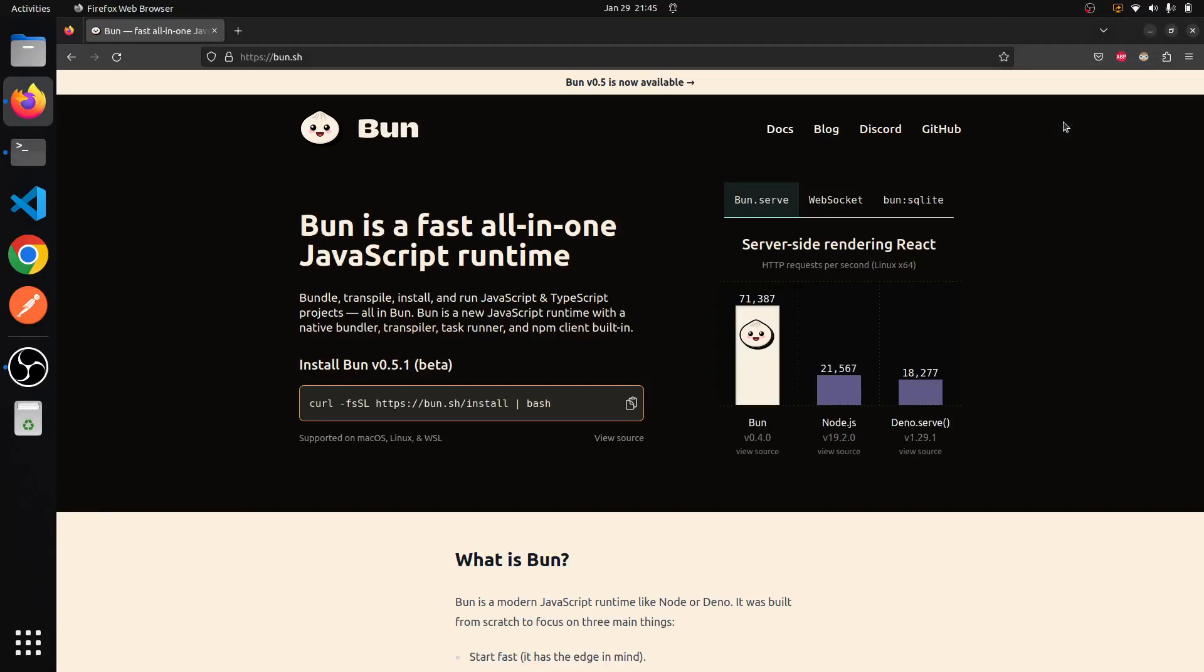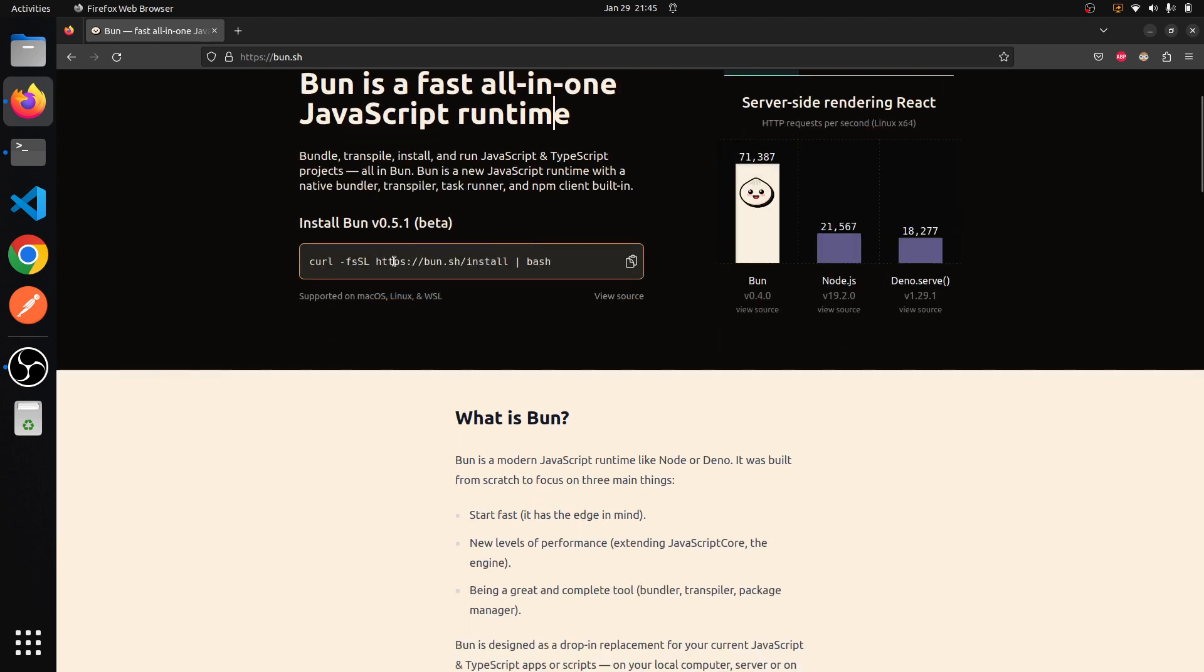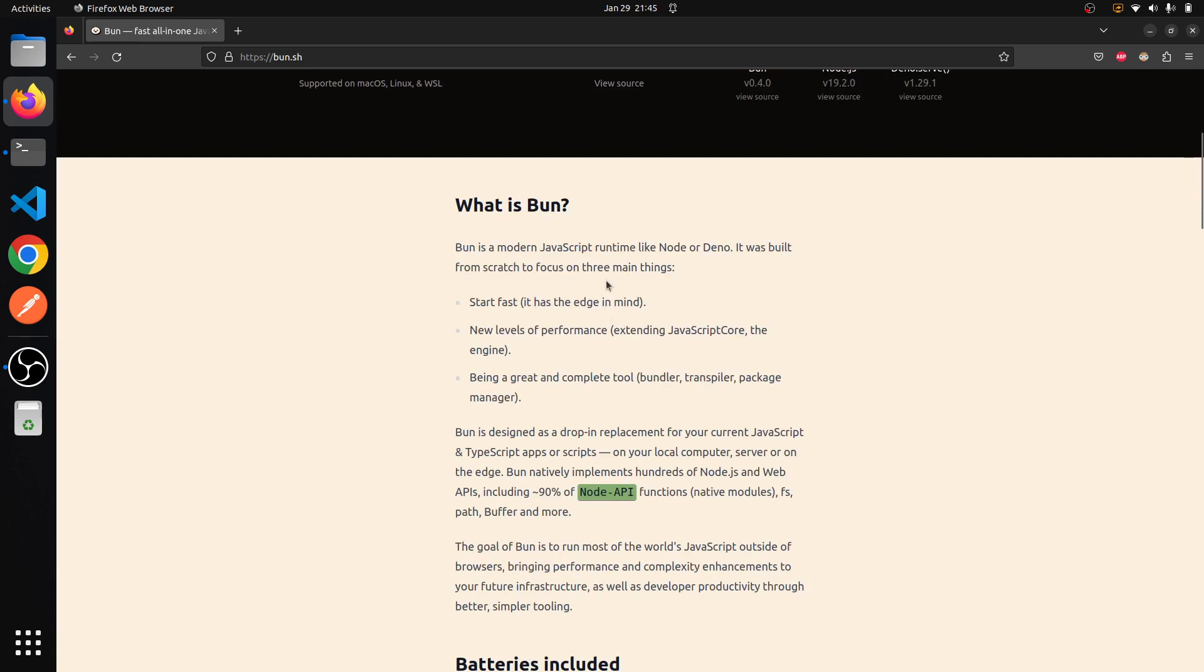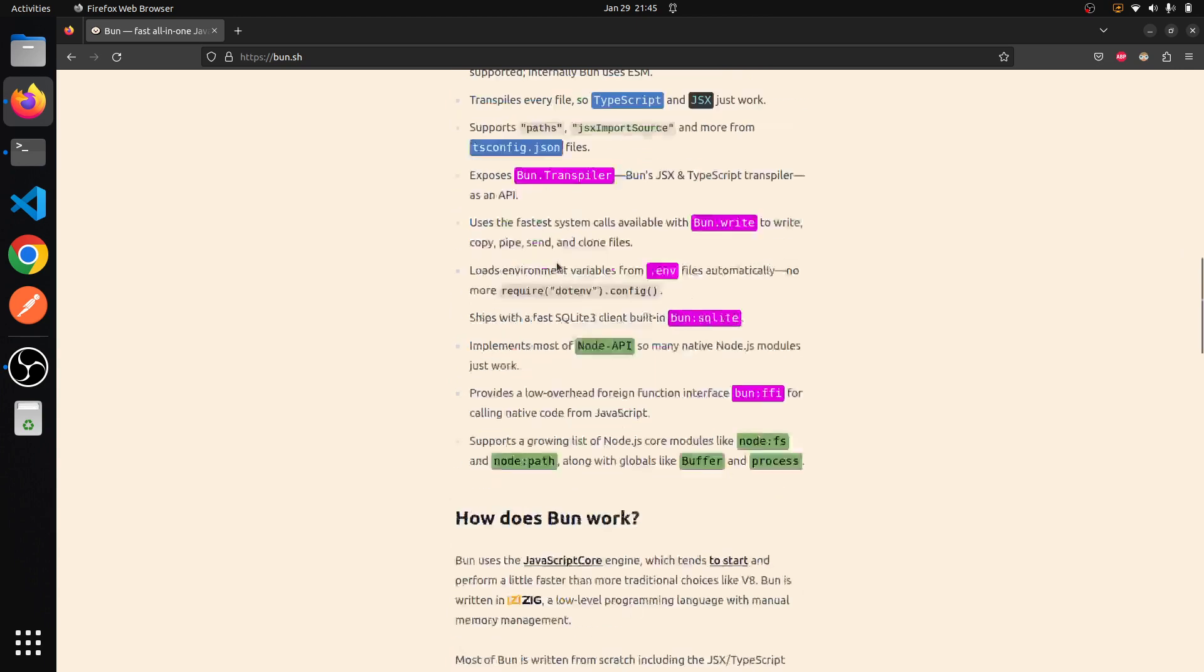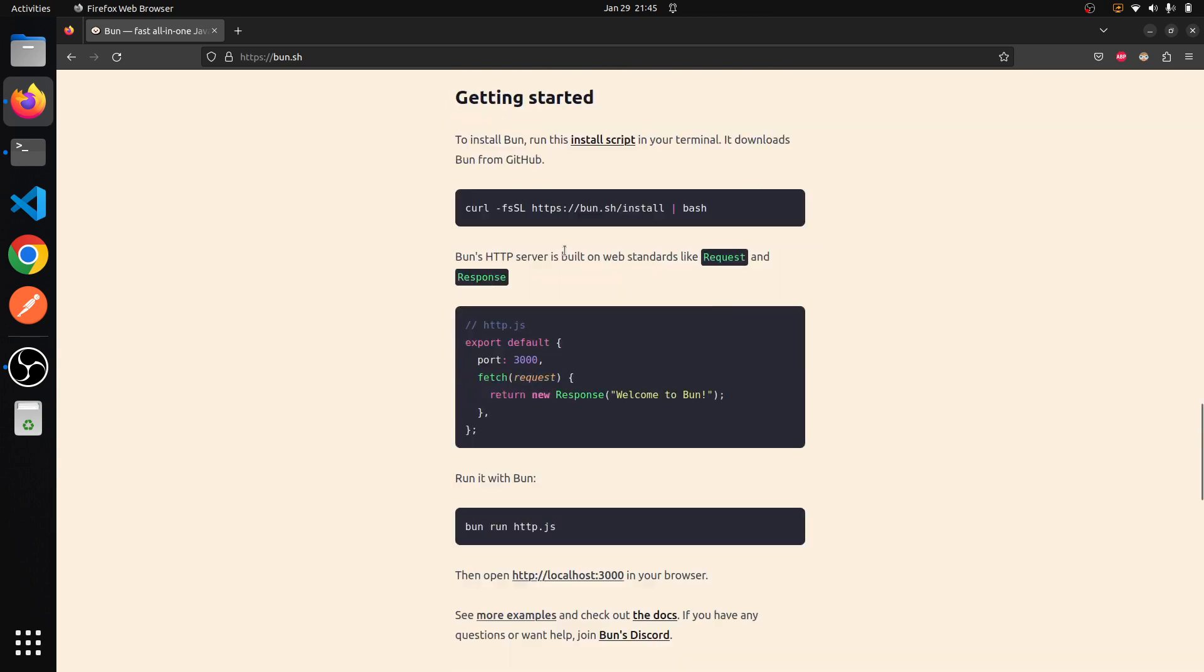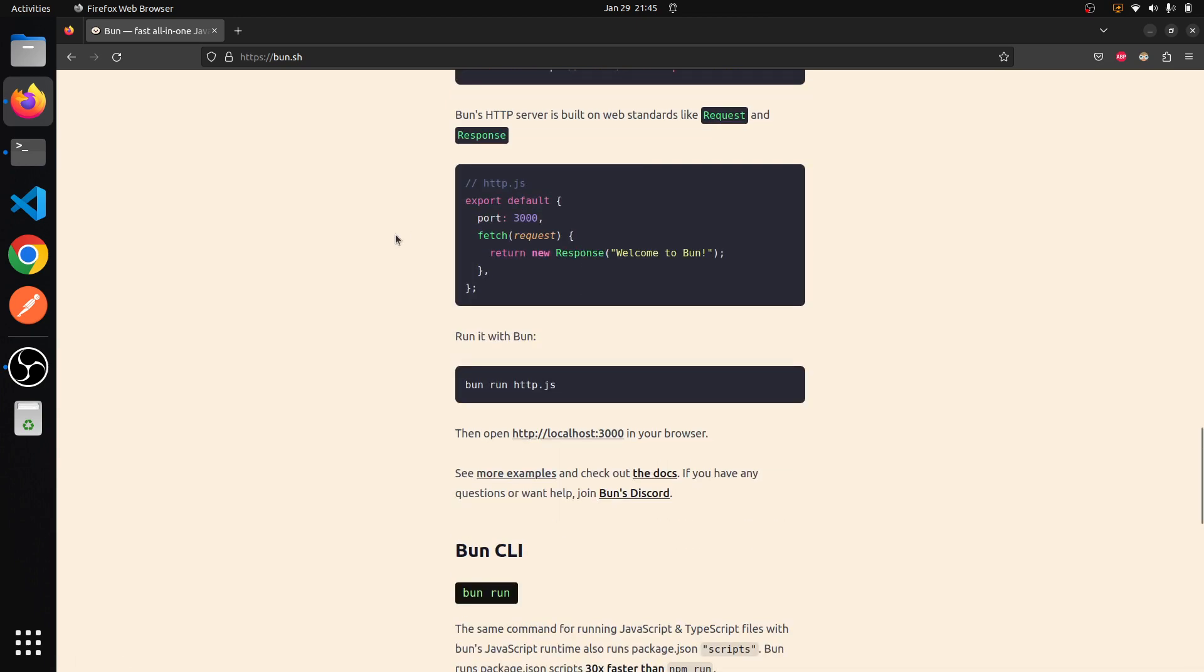In this video we will see how to set up a React TypeScript project with Bun. Bun is a JavaScript runtime. You can install it with the curl command. I have already installed it, so let's just start. Go to your terminal.